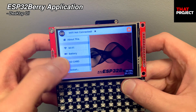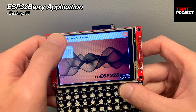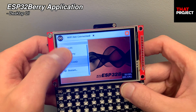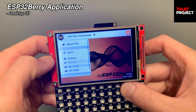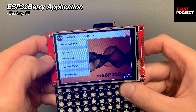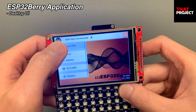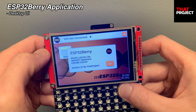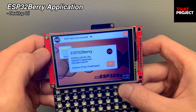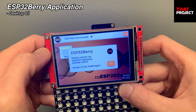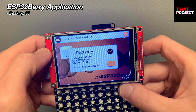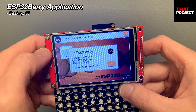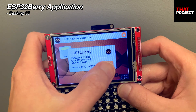Tap the logo icon to display the menu. In this version, only the About page and the Wi-Fi page are implemented, and the rest will be updated later. Tapping About brings up a page showing brief hardware specifications.